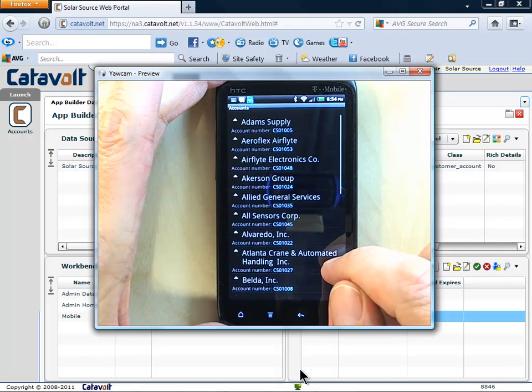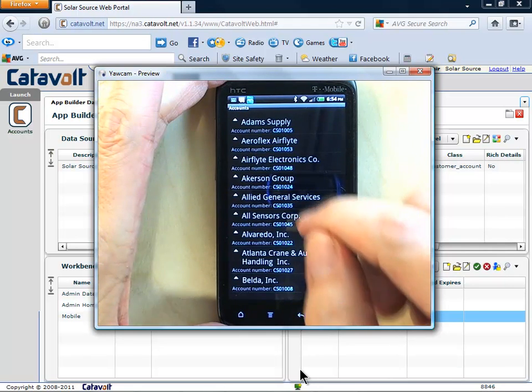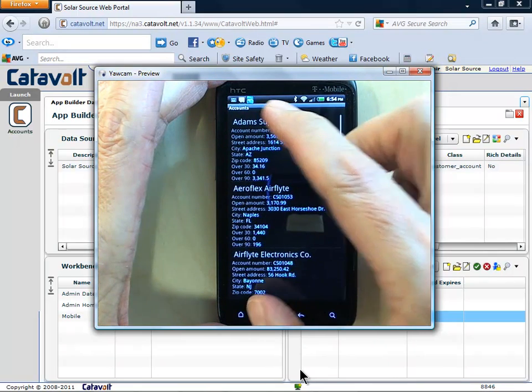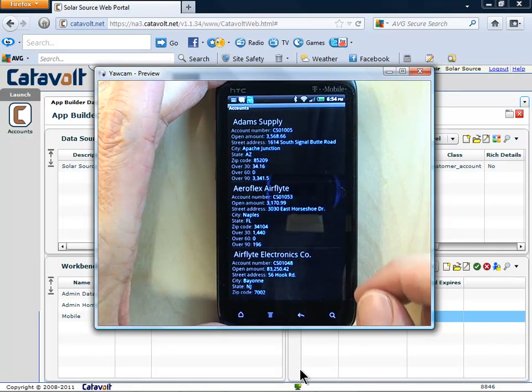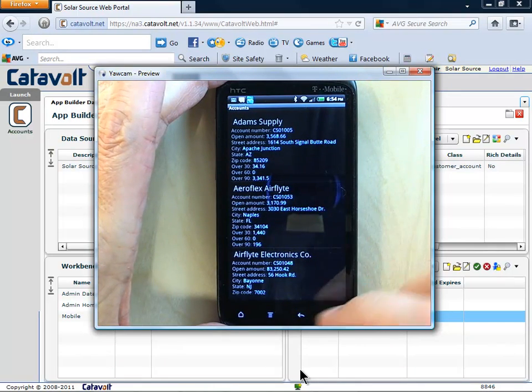You can see that the accounts object appears right away. He can easily see all the information we chose to show: Name, number, address, and AR data.